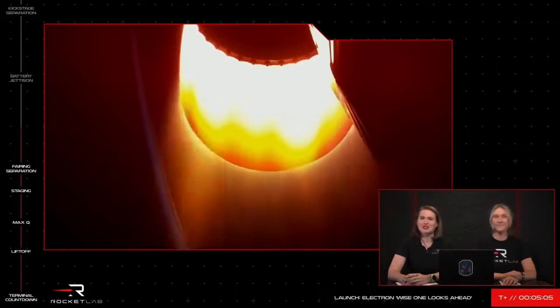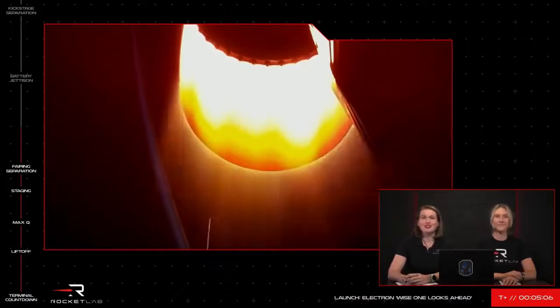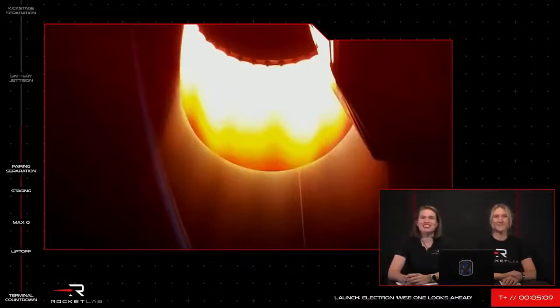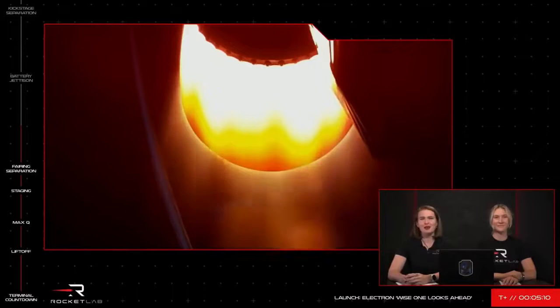Quick update, Mission Control is reporting the vehicle is healthy and making good progress onward to deliver its NRO payload.